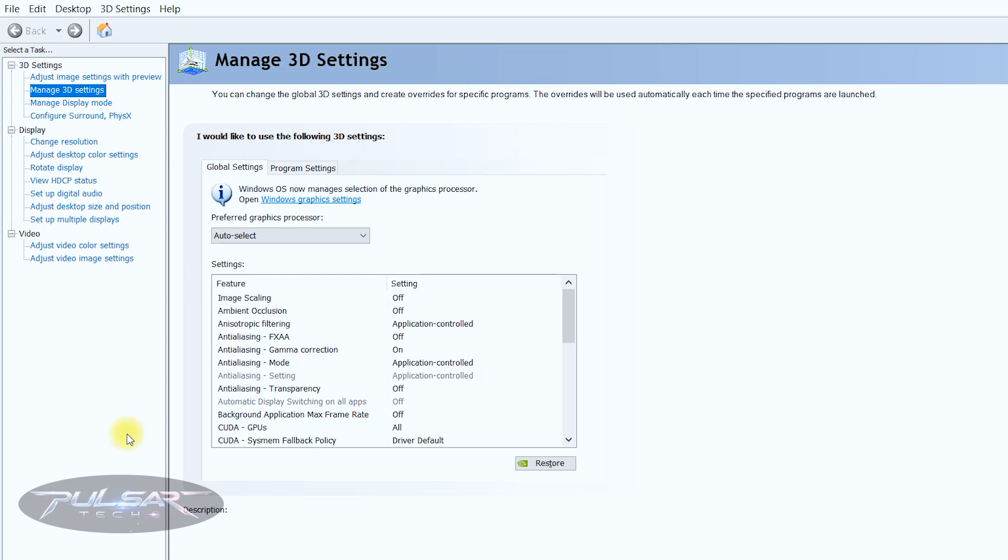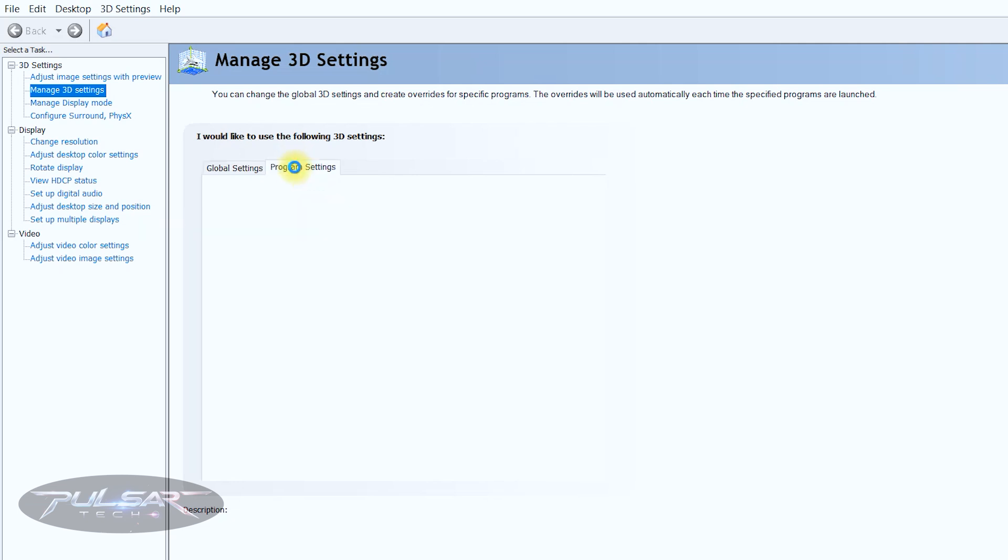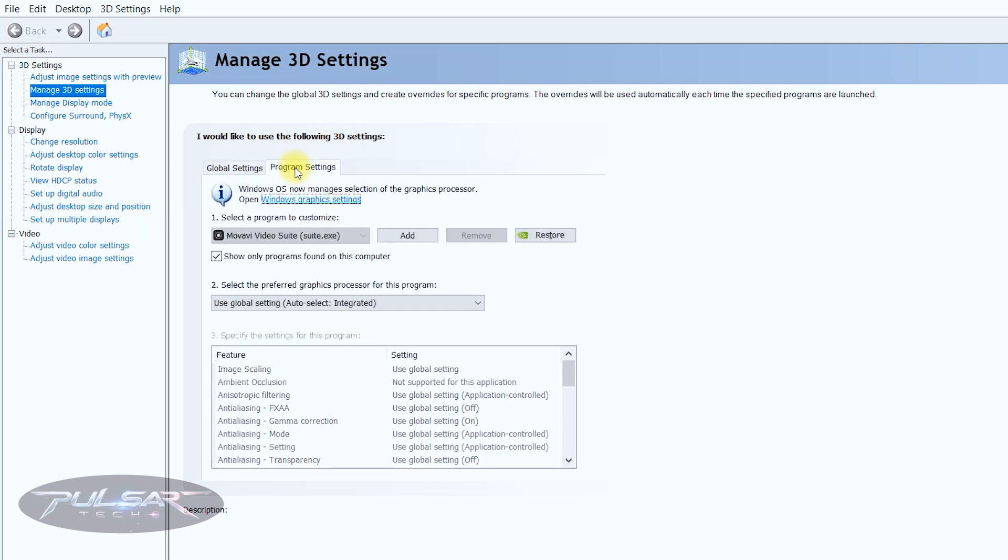In laptops with dual graphics cards such as integrated one and dedicated, the decision which graphics card is to be used is typically controlled by combination of graphics card driver such as Nvidia Optimus or AMD switchable graphics and system settings.